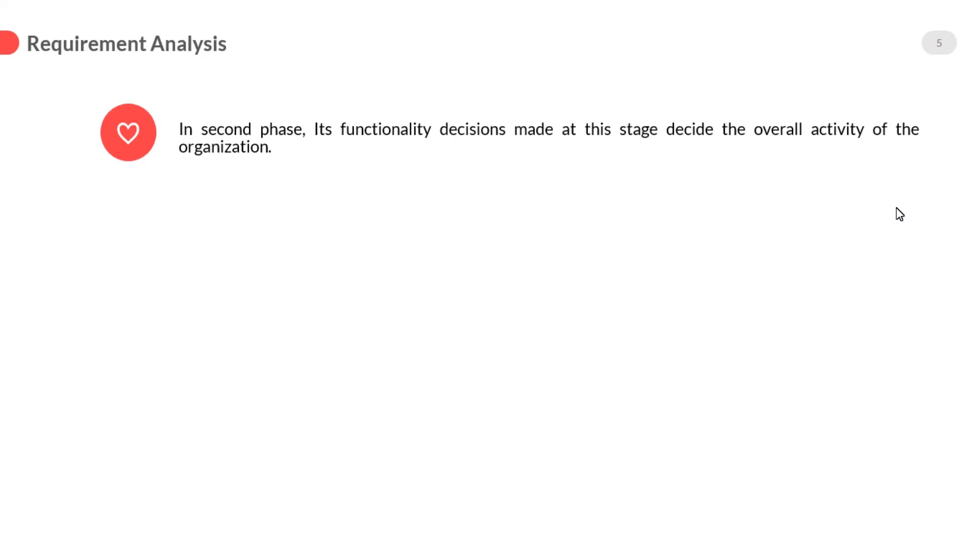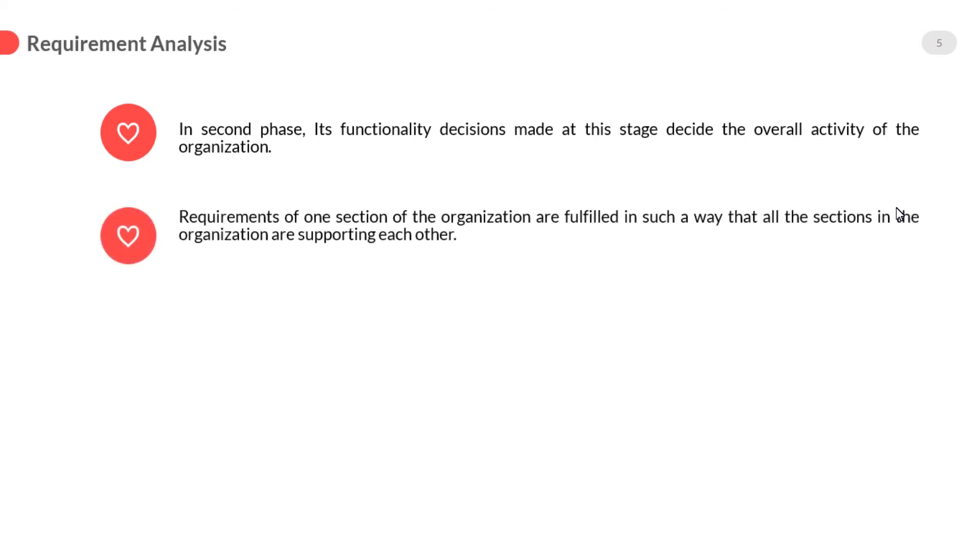Requirement analysis: Once we have investigated the organization for its different sections and the way data flows between those sections, detailed study of the system is started to find out the requirement of each section. In second phase, its functionality decisions made at this stage decide the overall activity of the organization. Requirements of one section of the organization are fulfilled in such a way that all the sections in the organization are supporting each other.